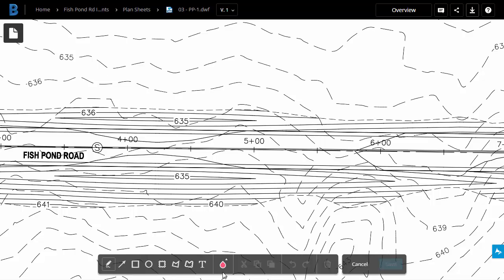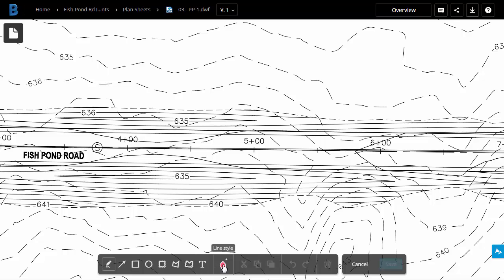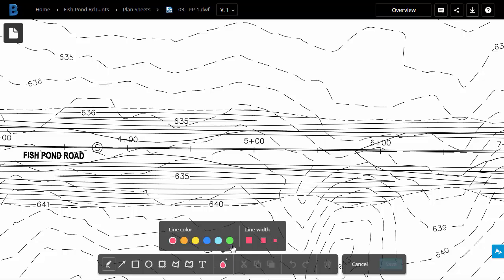Here we can see all of the markup tools. To the left side here, you can see that we can create several shapes, as well as some freehand line work. I can also create text. If I click the Line Style button, I can control the color of the markup and the line width.